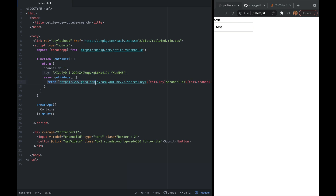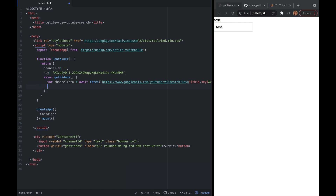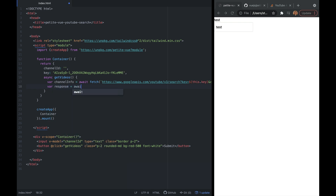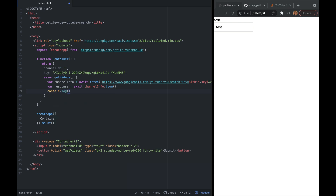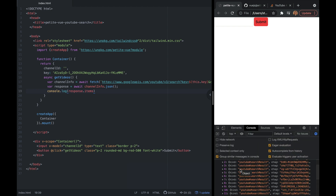In our getVideos function, I'll define a variable called channelInfo set to the awaited fetch result. Then I'll define response as the awaited channelInfo.json(). I'll console log response.items to make sure it's working. Back in the browser, refreshing and clicking submit, we should see an array of 20 items — and we do, so everything worked correctly.